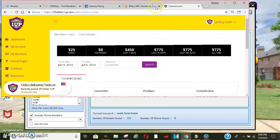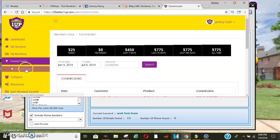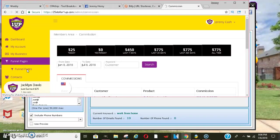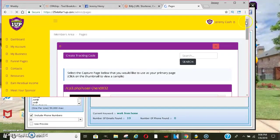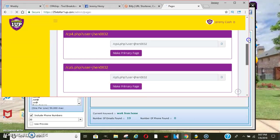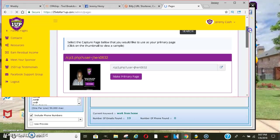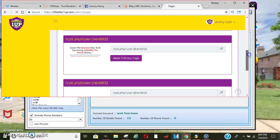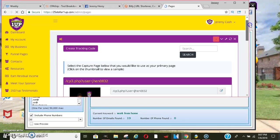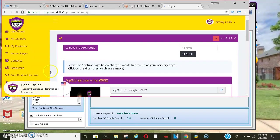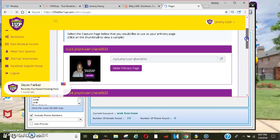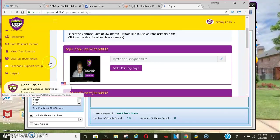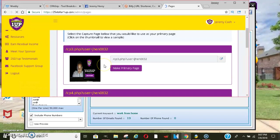So just to kind of give you guys a rundown, they do have set in stone capture pages that you guys could use. They have a few of them. So definitely want to come in here and take a look at these. There's some really high converting ones. We actually have a testimonial tab here where you can see the testimonials that people have. We have a meet your sponsor page.